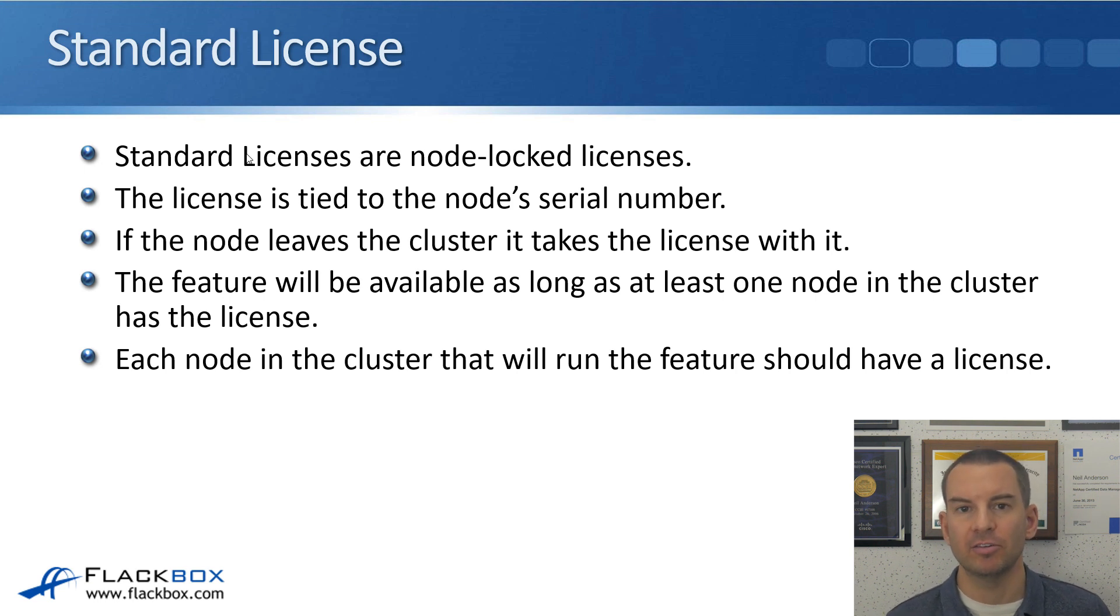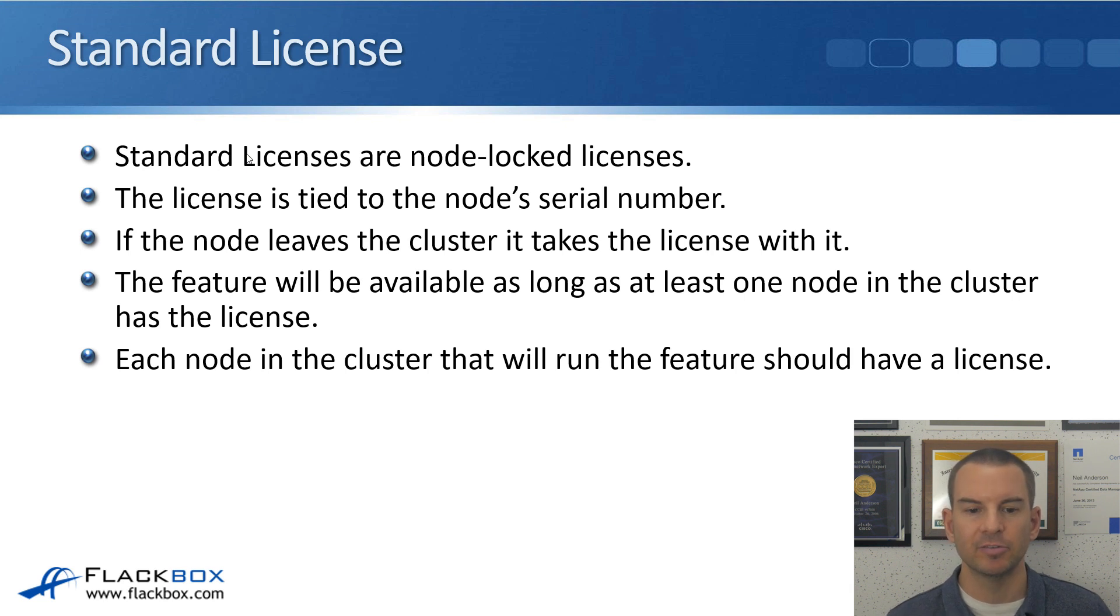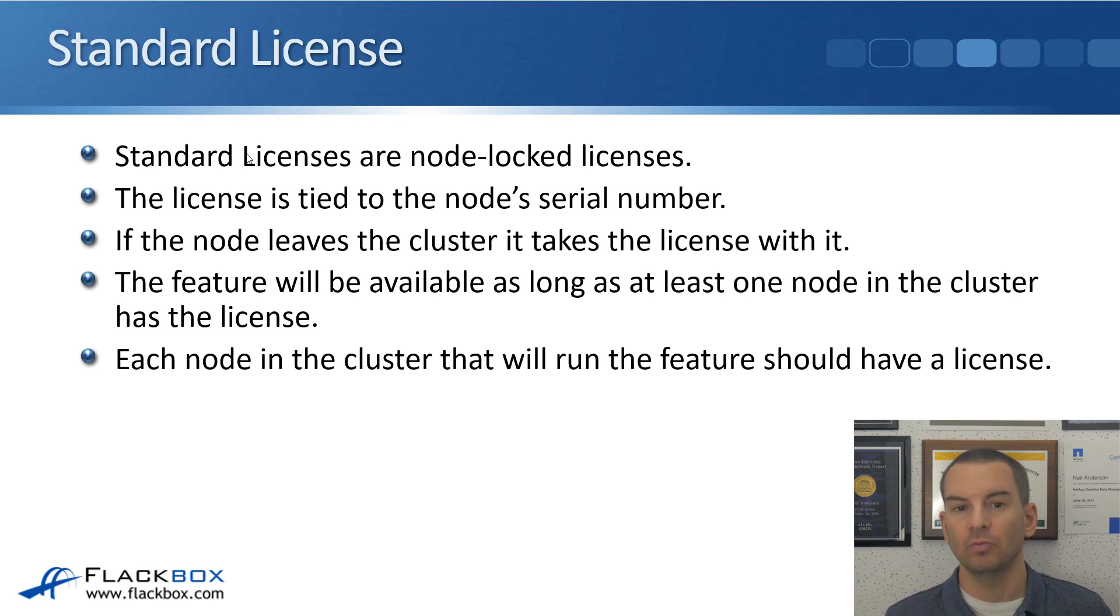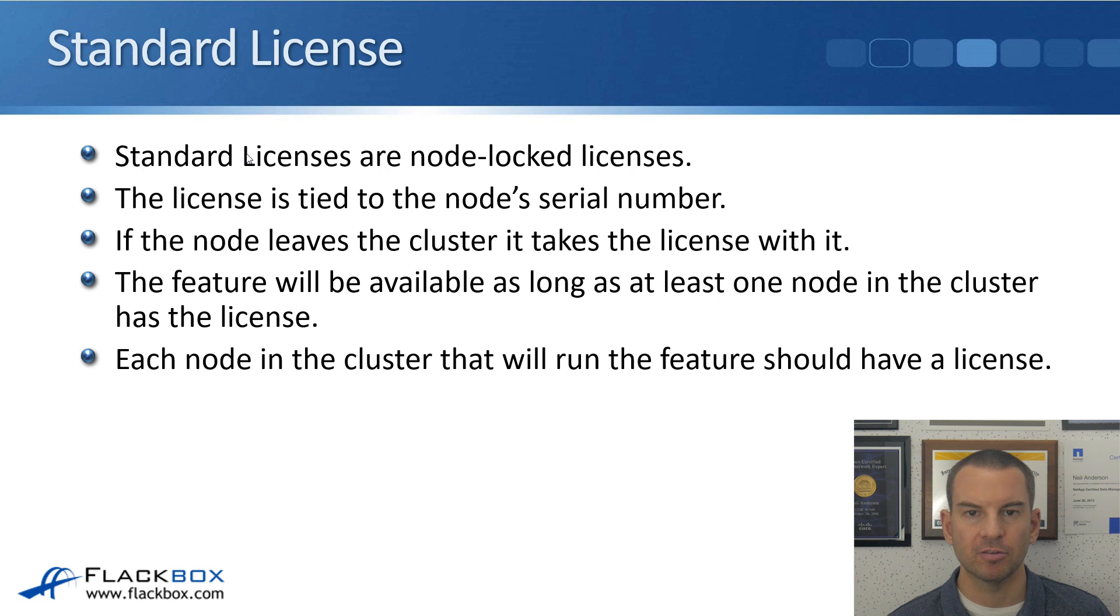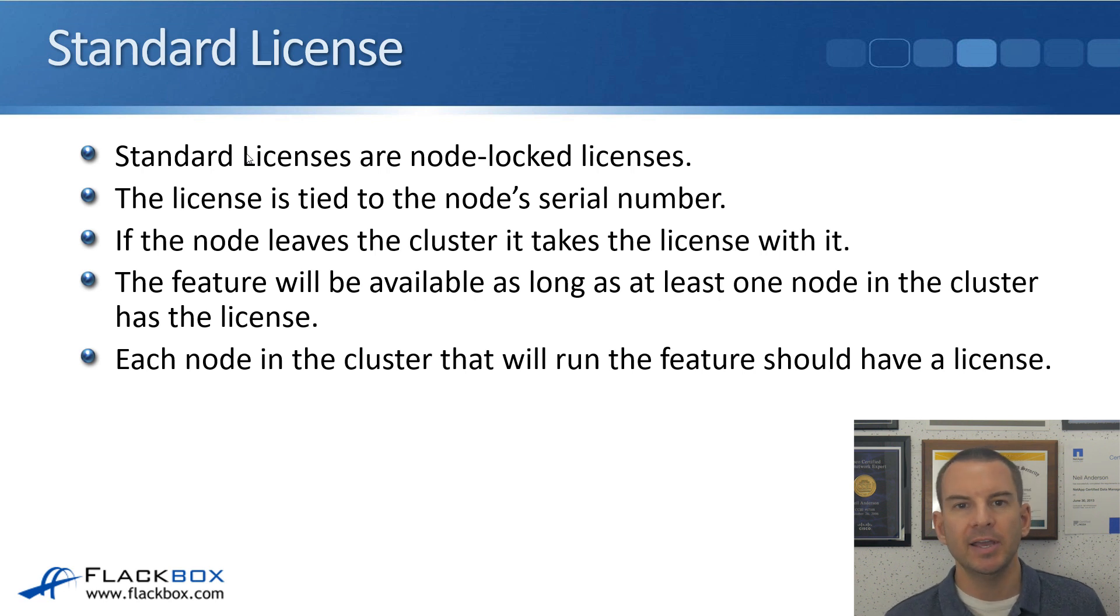If the node leaves the cluster, it takes a license with it because it is tied to its particular serial number. The feature will be available as long as at least one node in the cluster has the license.